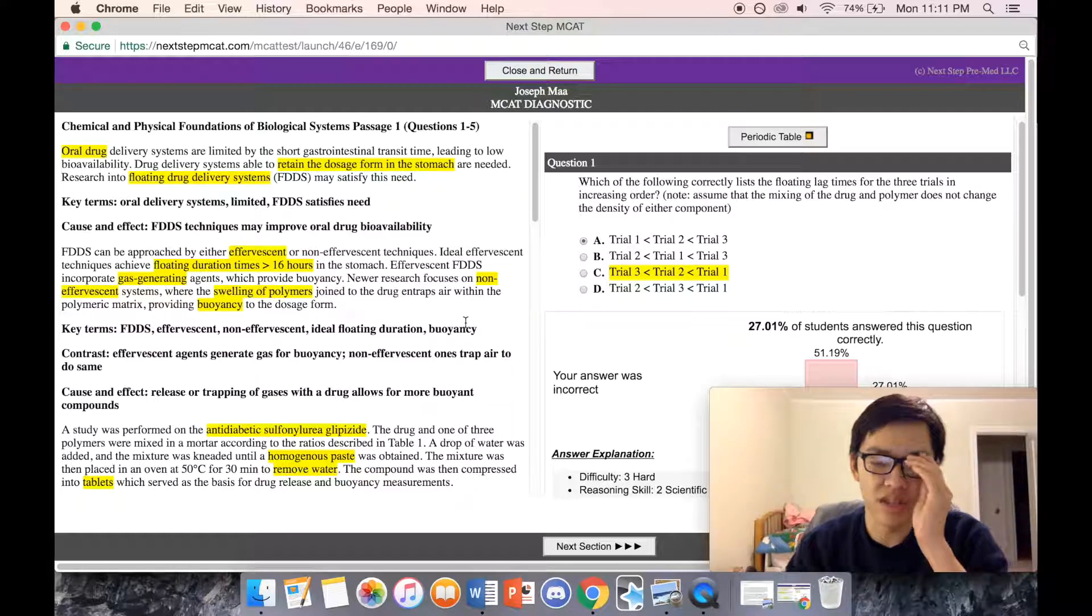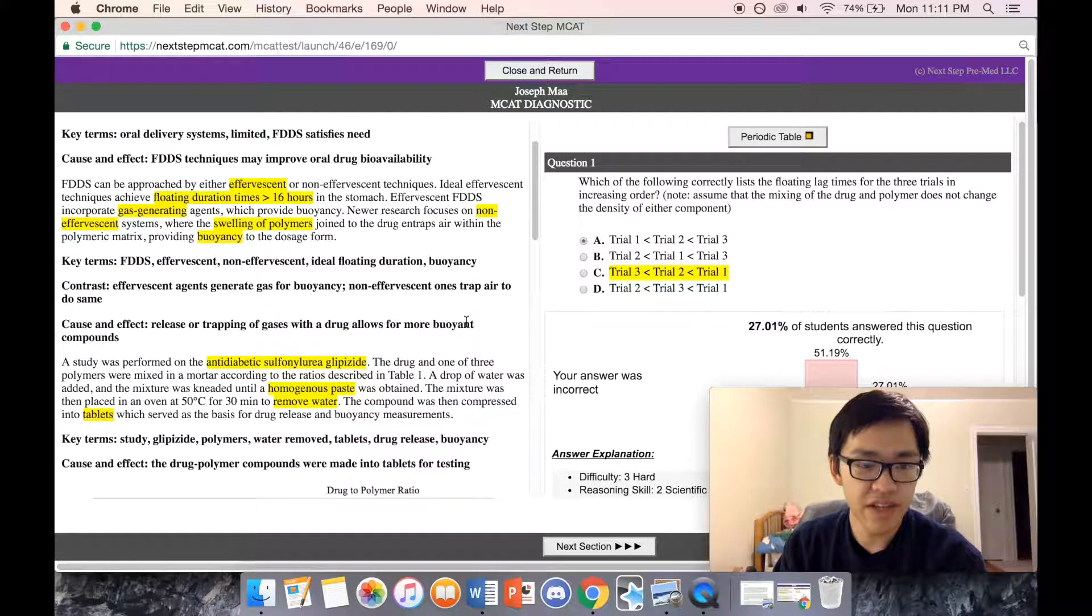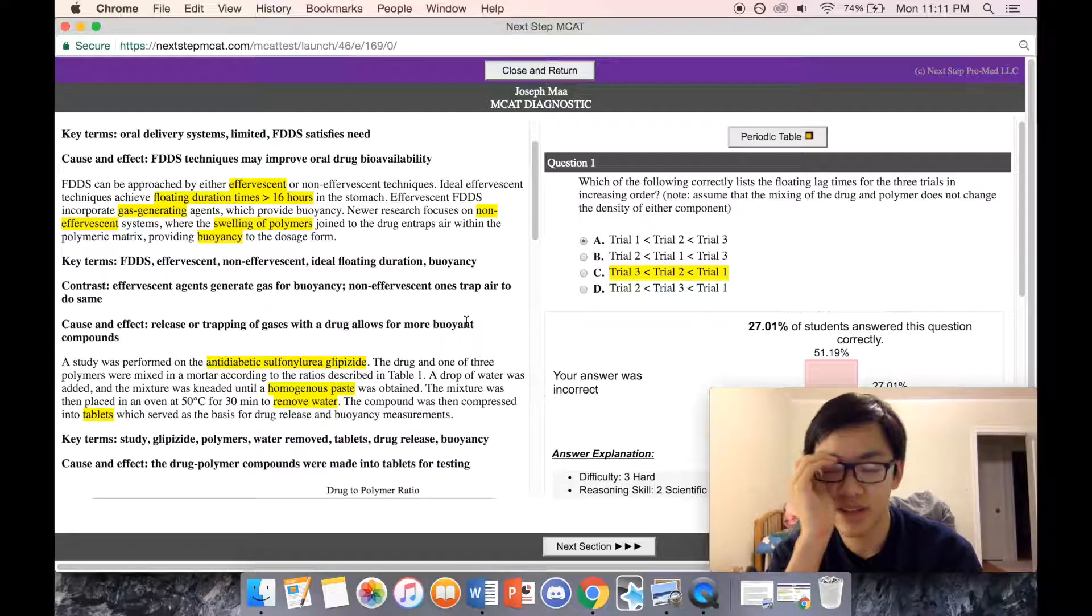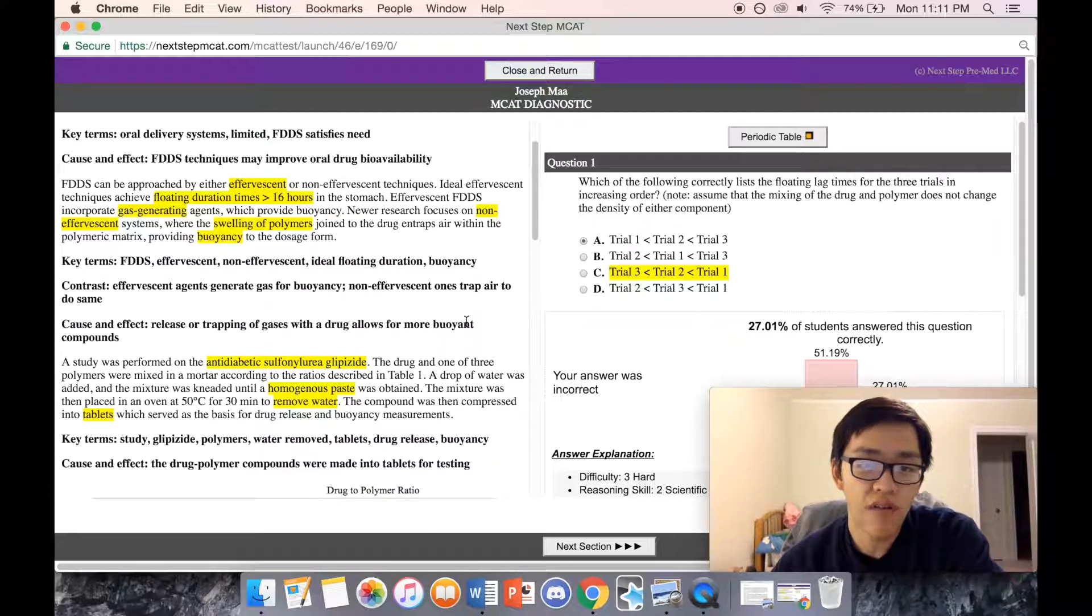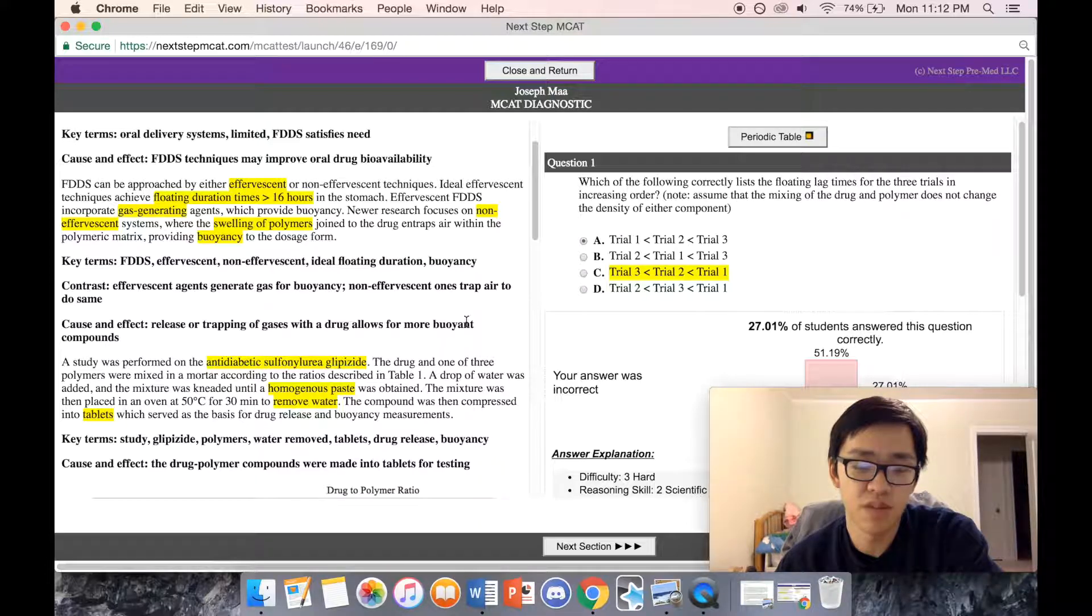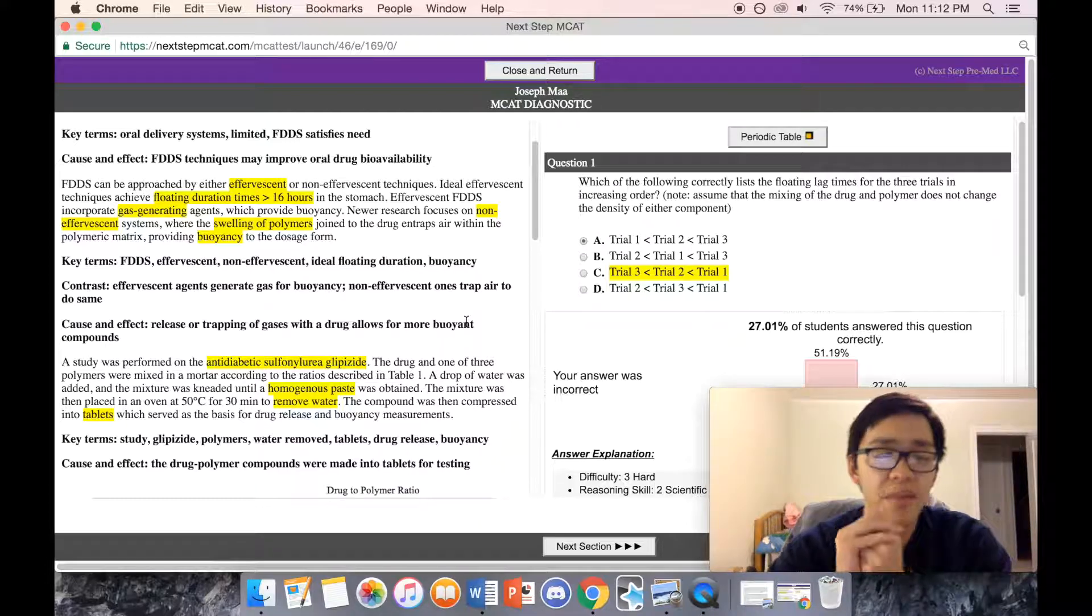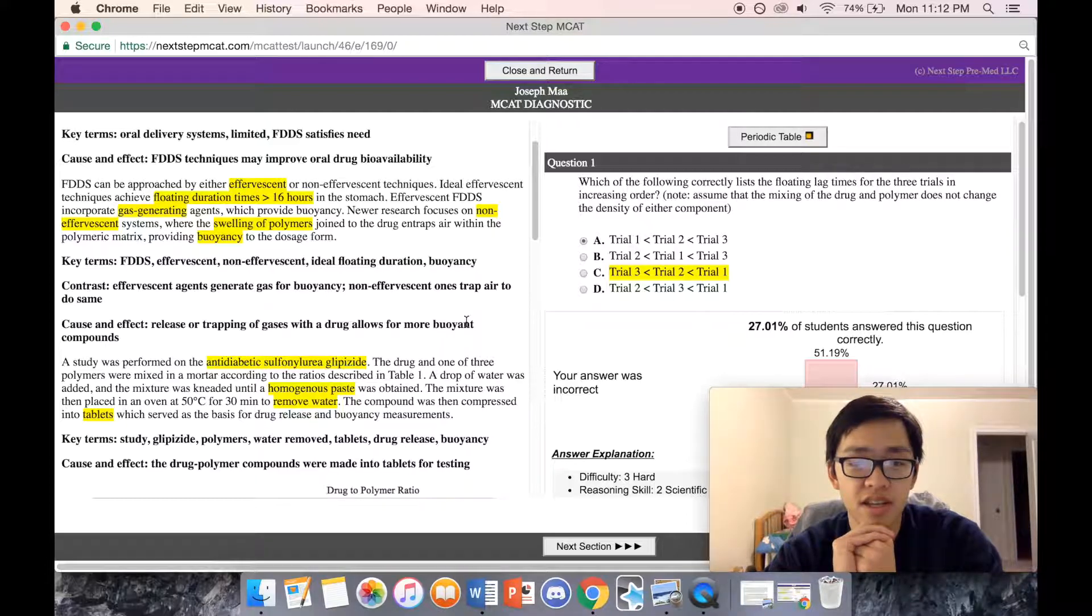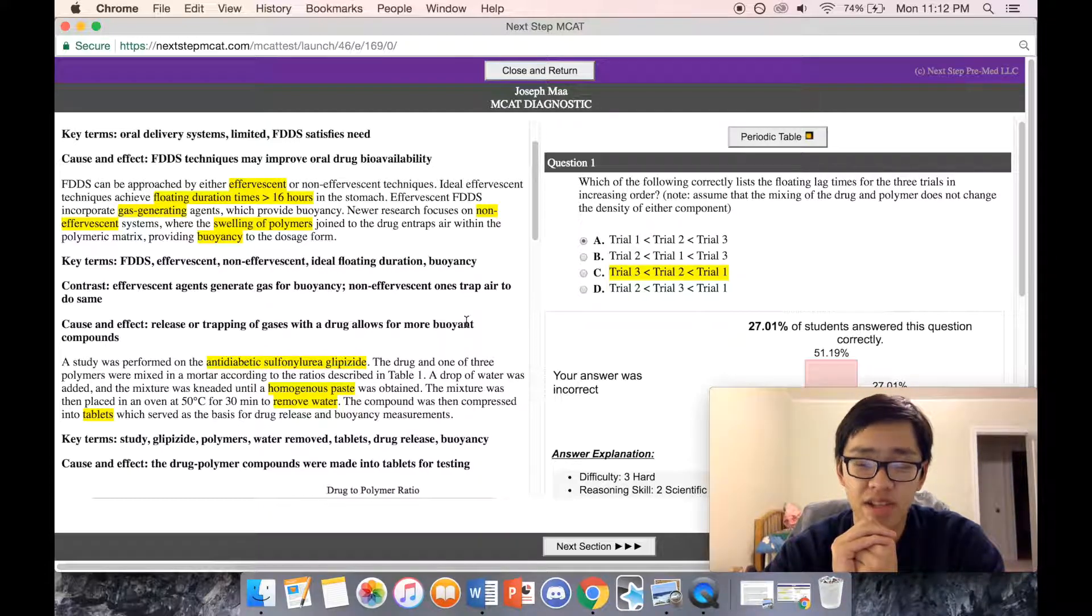FDDS can be approached by using either effervescent or non-effervescent techniques. Ideal effervescent techniques achieve floating duration times greater than 16 hours in the stomach. Effervescent FDDS incorporate gas-generating agents which provide buoyancy.